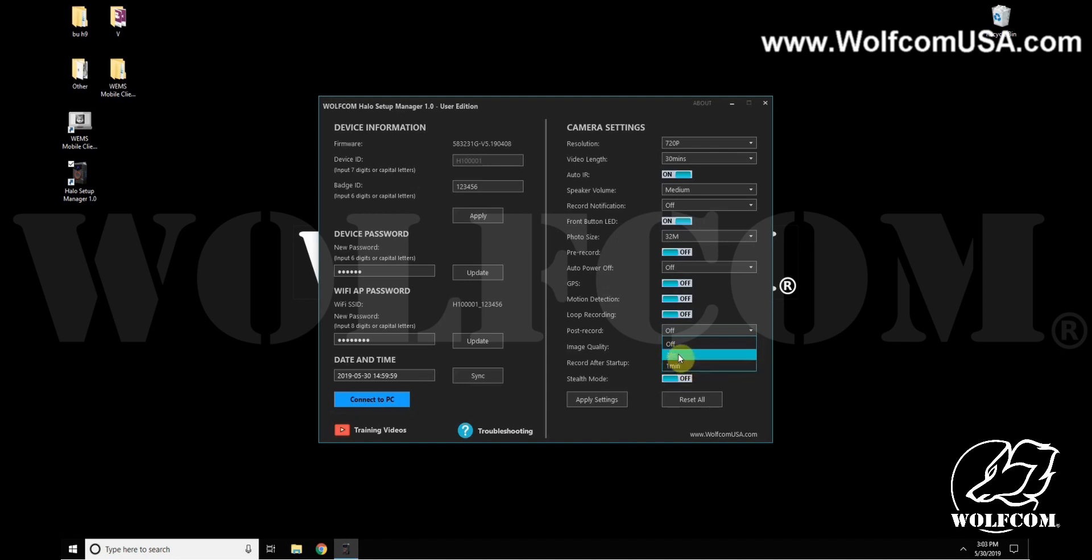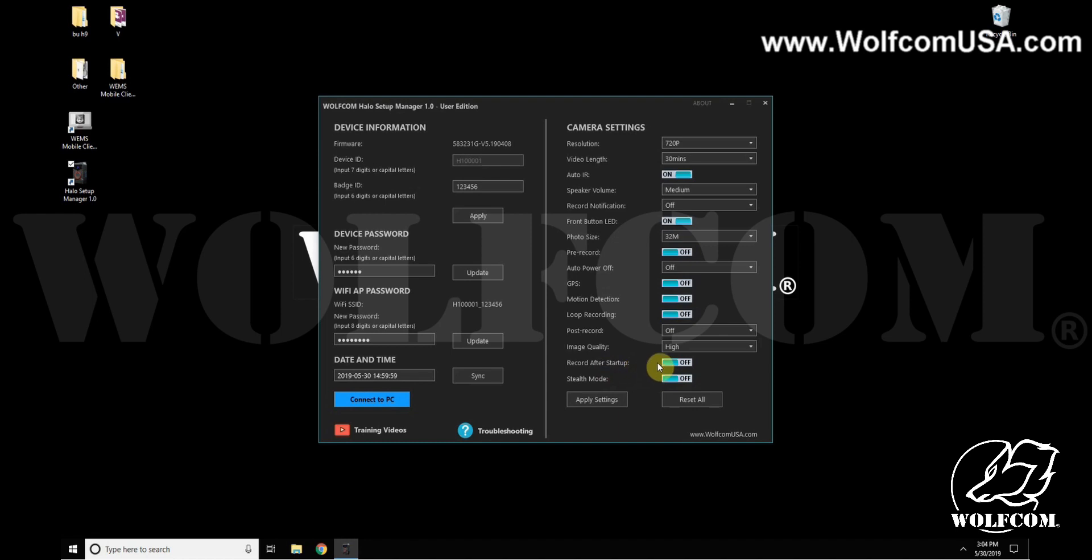For image quality, this is another setting for the quality of photos and videos relating to the compression rate. The record after startup feature will tell the camera, if enabled, to begin recording as soon as it powers on.